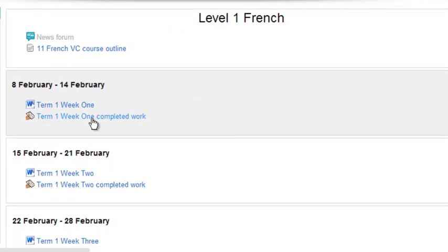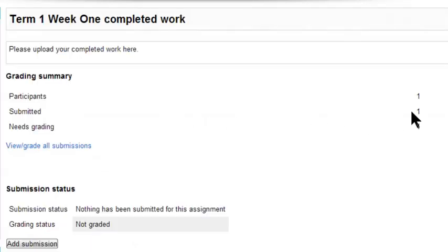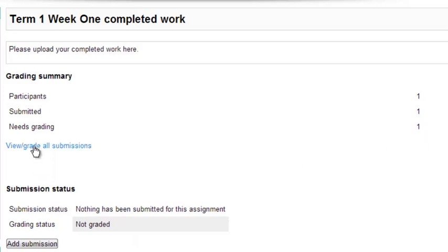So this is the assignment they're talking about. I'm clicking on it, and I'm fortunate enough to only have one student in here, but I can see they've submitted it, but it needs grading. So to grade, you click View Grade All Submissions.